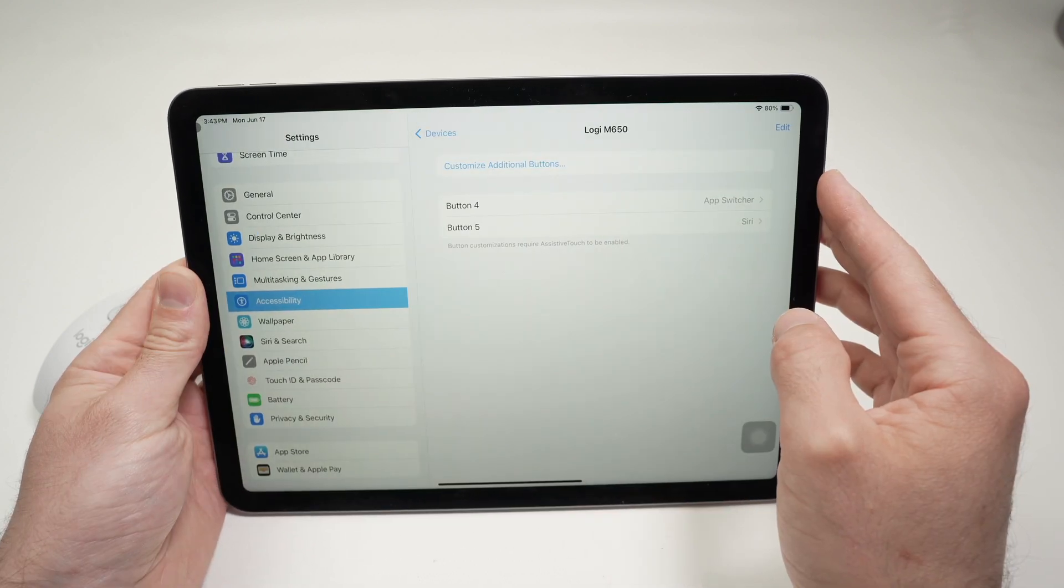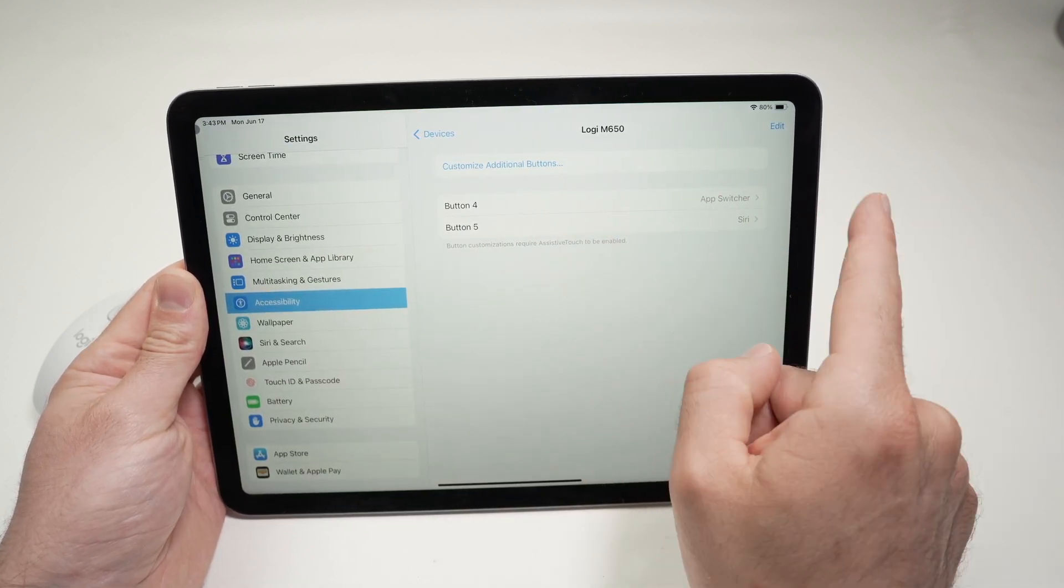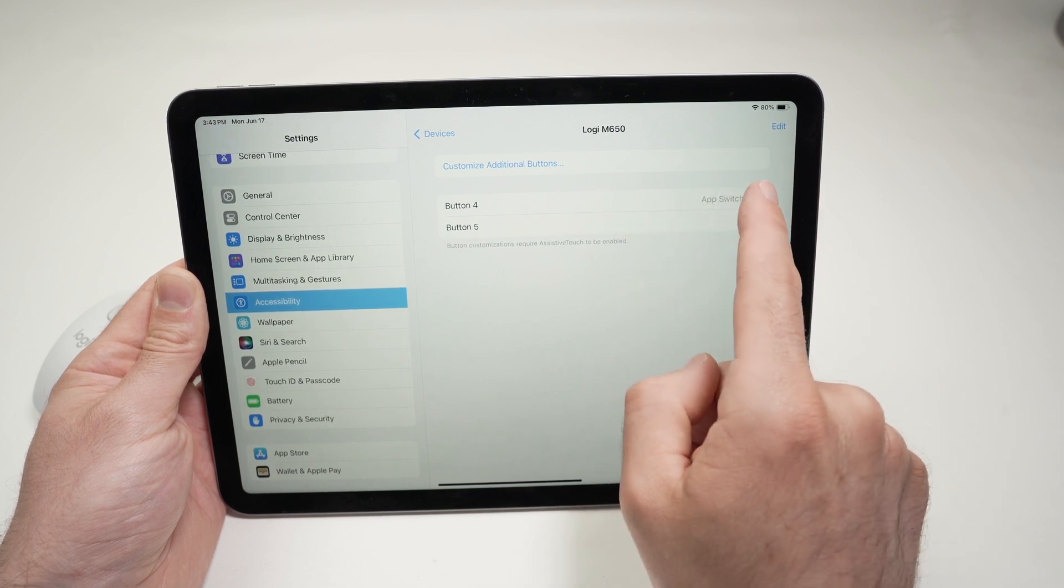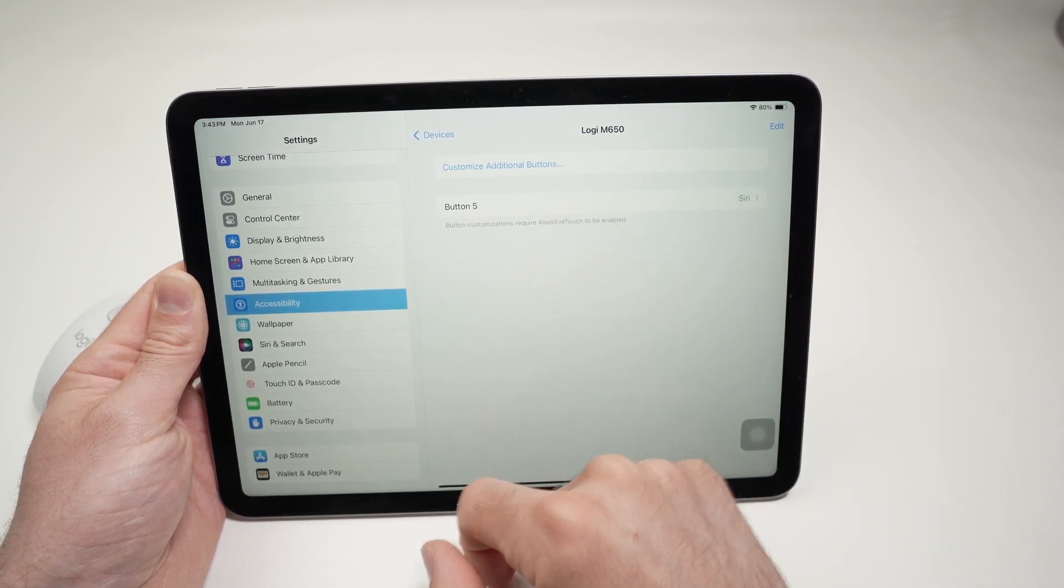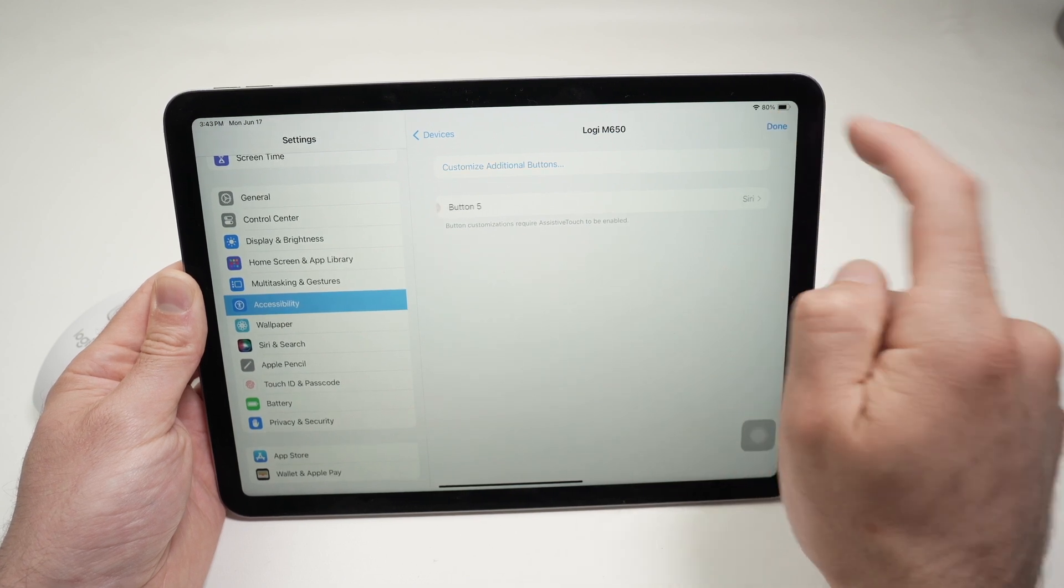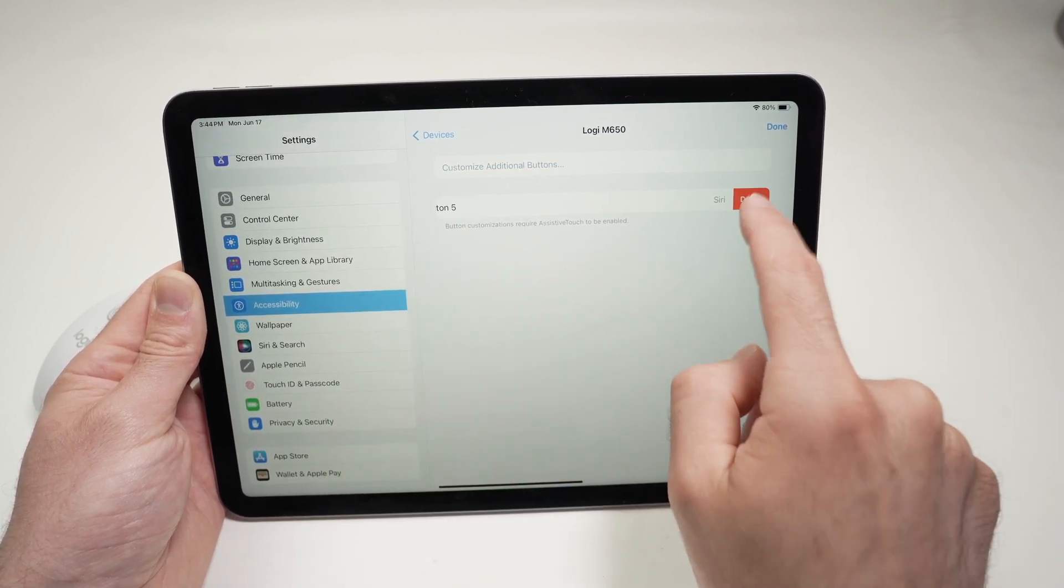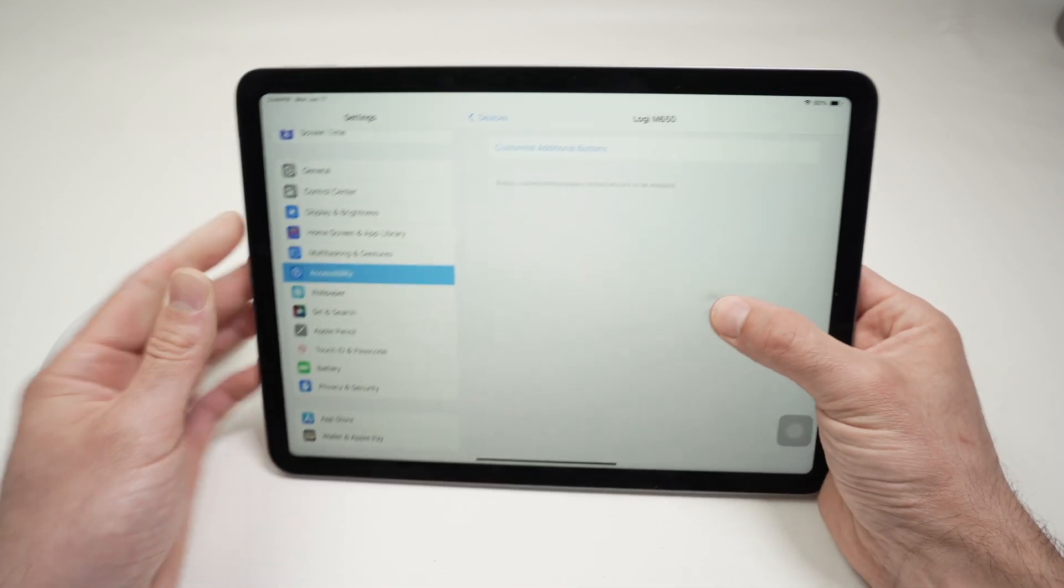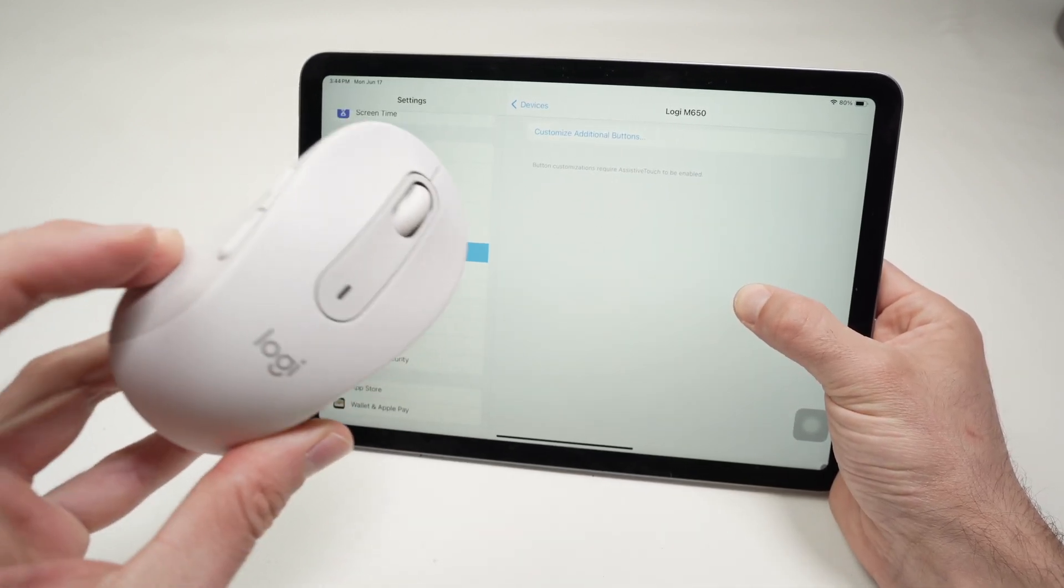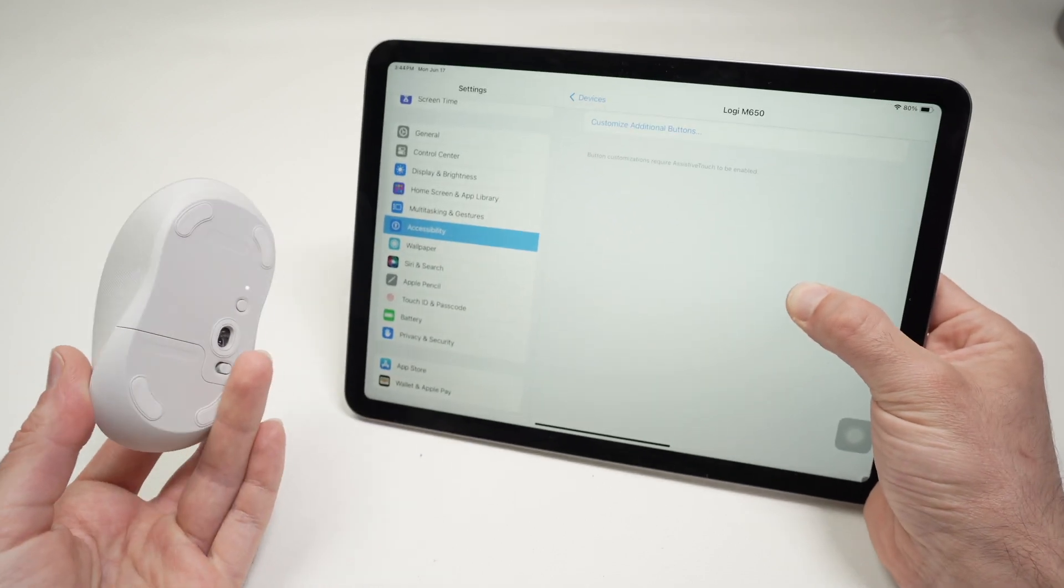Now, if you want to delete one of these custom buttons, simply drag from the right side towards the left over here, and you're going to see the Delete button. Select Delete, and it's gone. You can also select Edit, and then press this red button, and select Delete. You can do both ways. So, this is how you actually custom the buttons that are on your mouse to be used with your iPad.